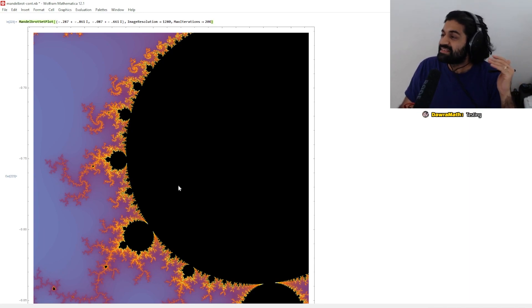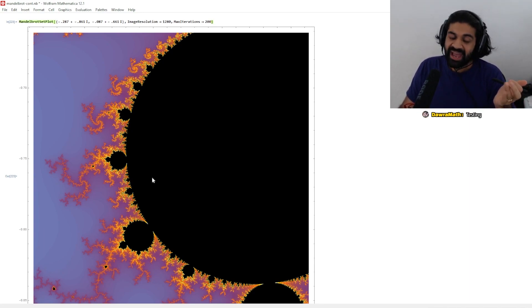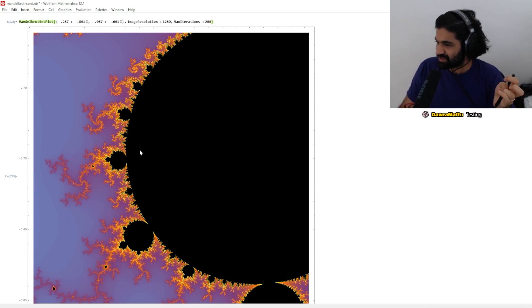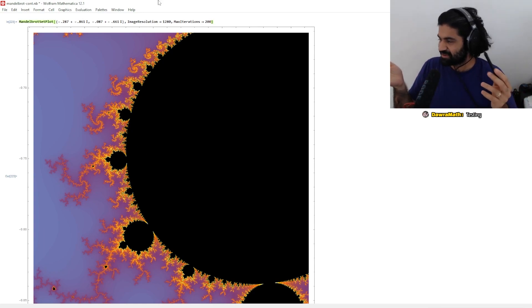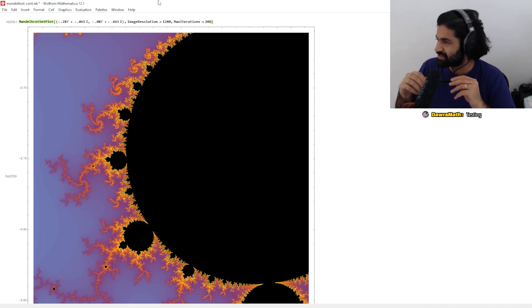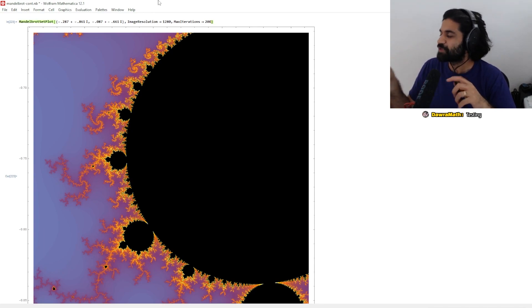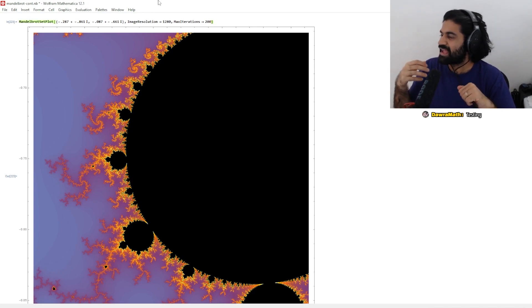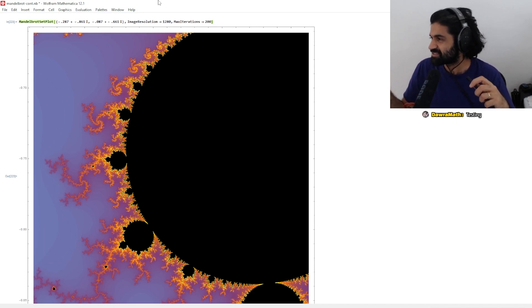For every point that does leave the circle, you check to see when it left — did it leave in 10 iterations? Did it leave in 20? Did it leave in 35 iterations? So you just write down for every point: did it stay in, or if it left, when did it leave?